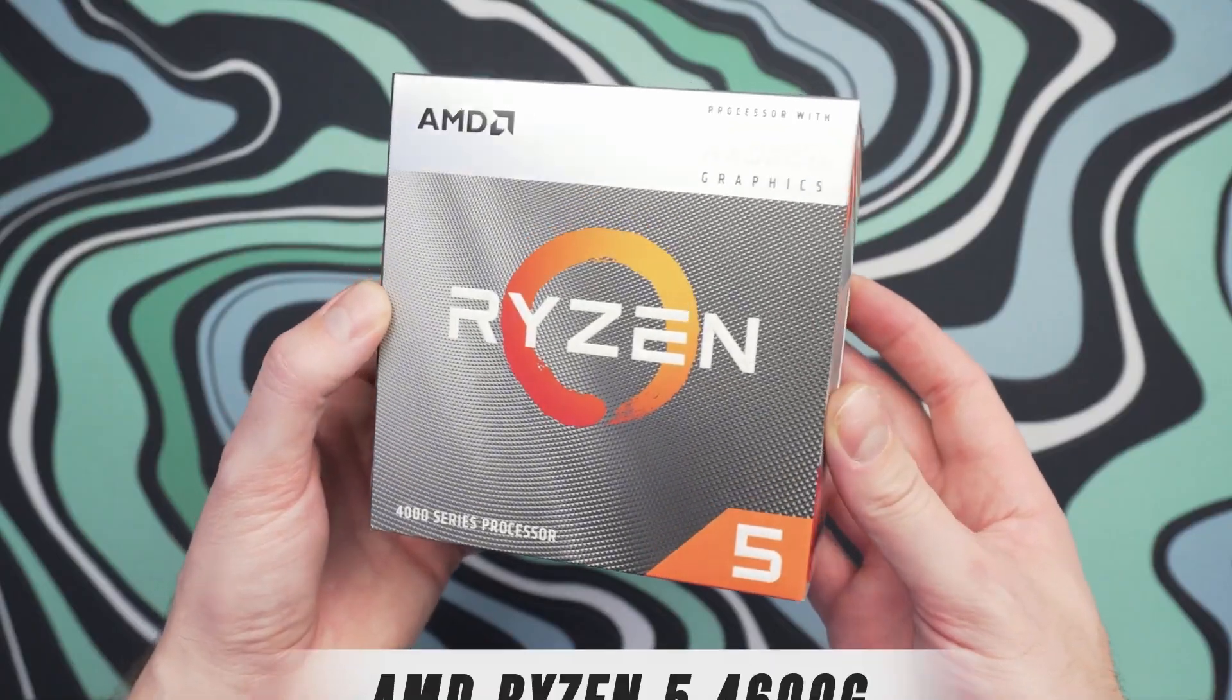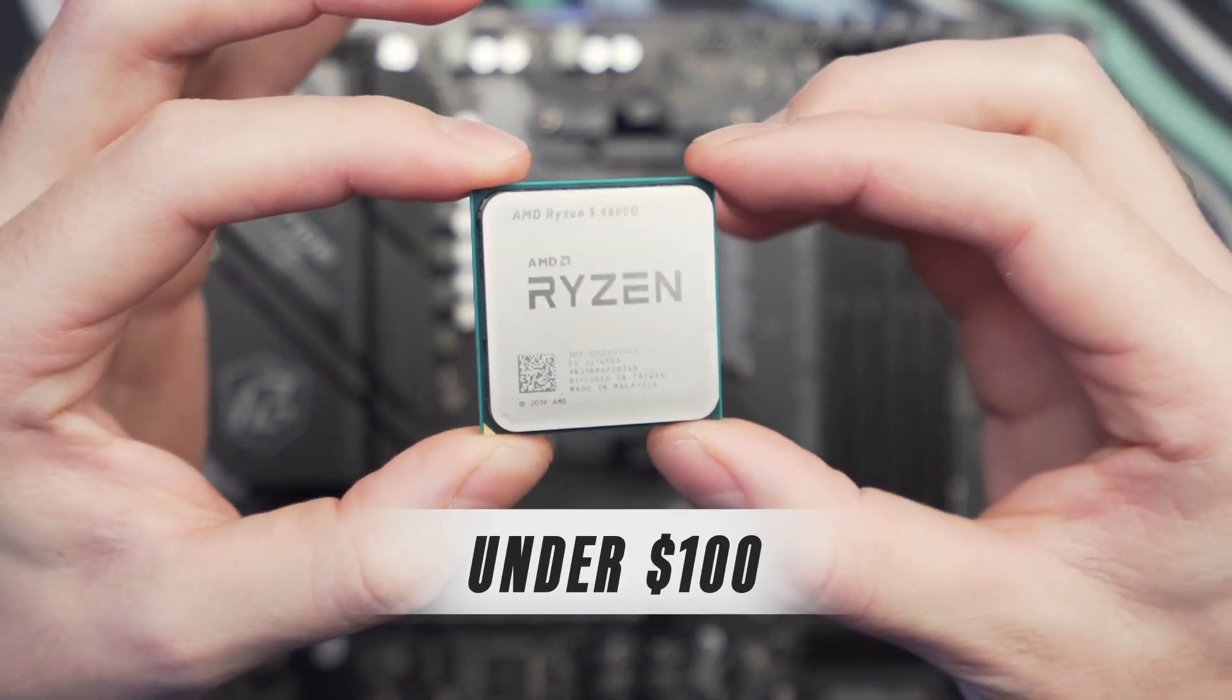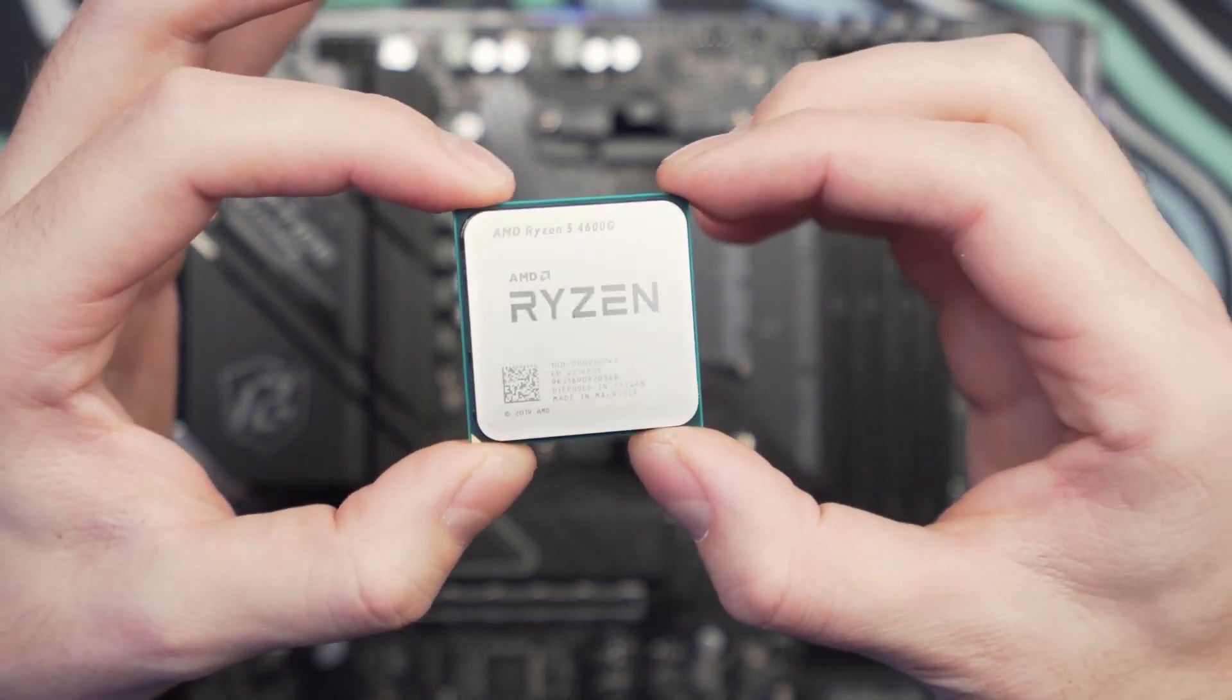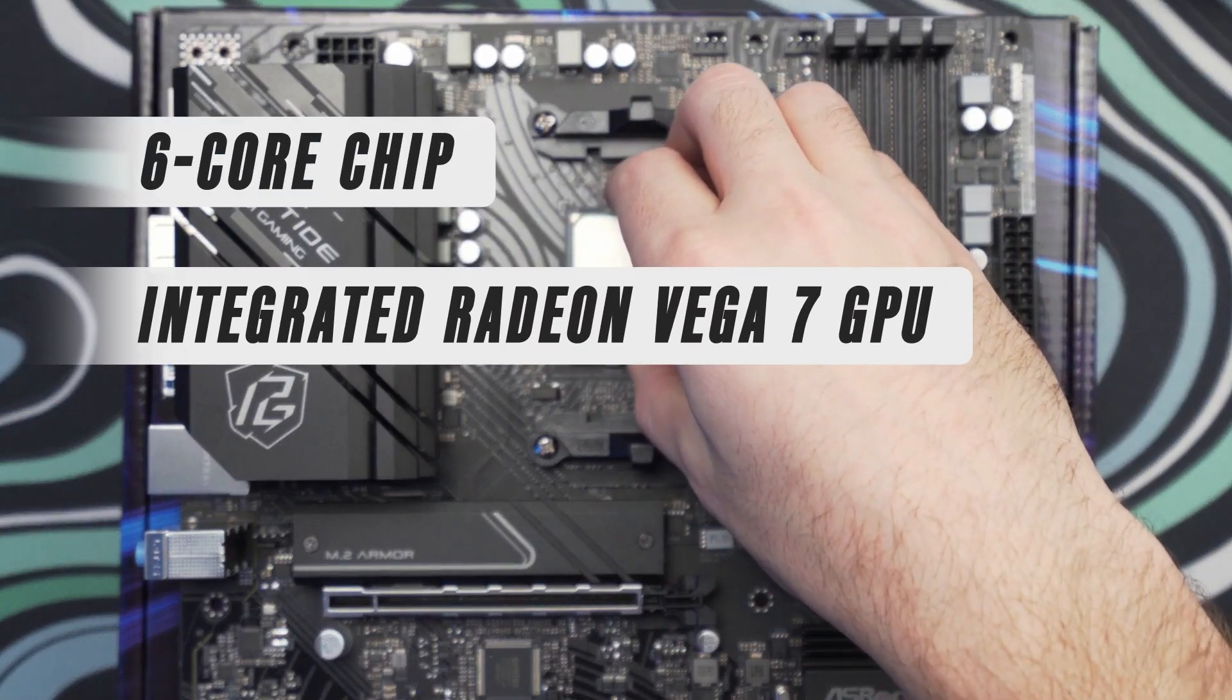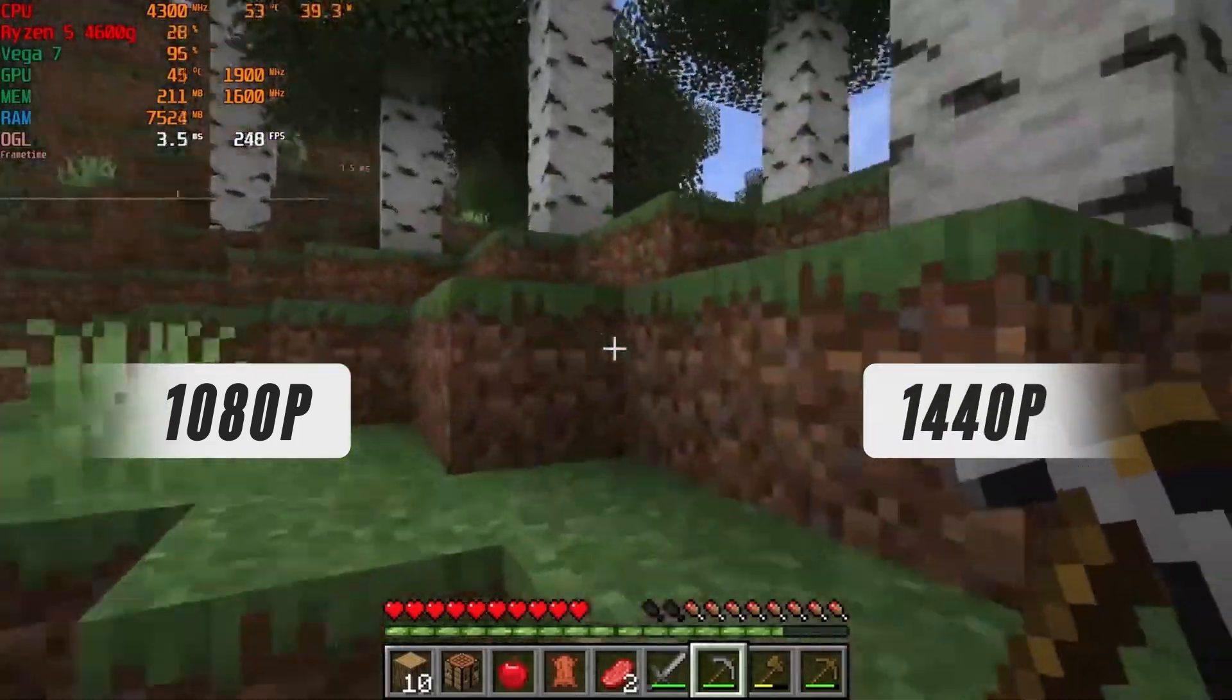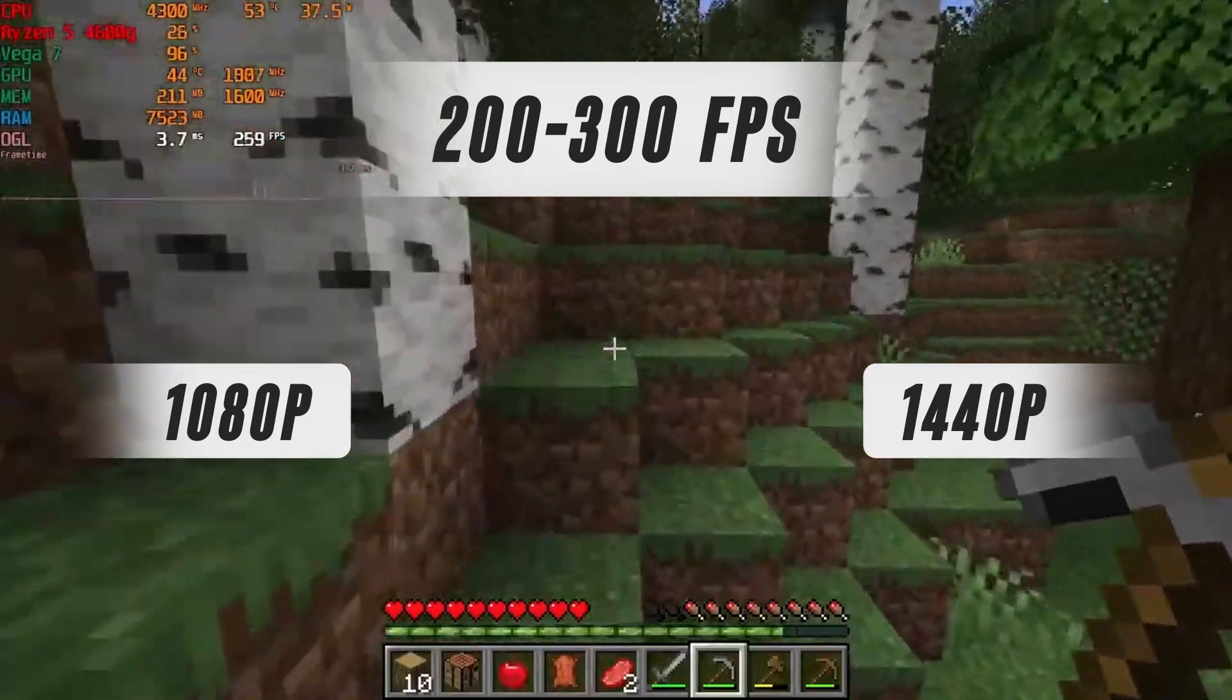We chose the AMD Ryzen 5 4600G, which is currently available below $100, making it one of the cheapest and cost-effective modern APUs on the market. It's a hexa-core chip with integrated Radeon Vega 7 graphics, which will handle both 1080p and 1440p Minecraft gameplay with ease, putting up 200 to 300 FPS depending on your settings.